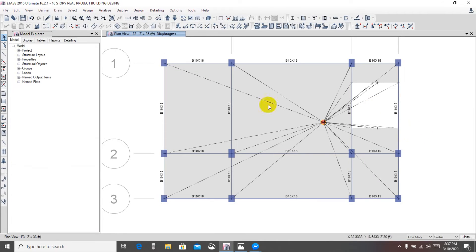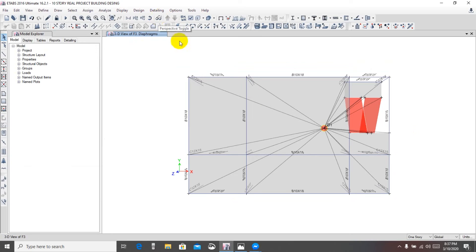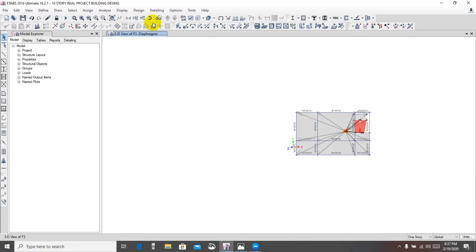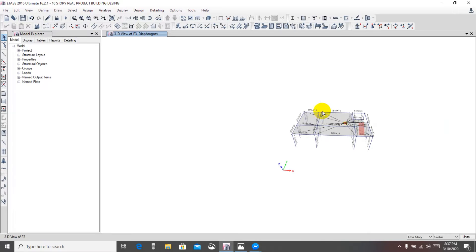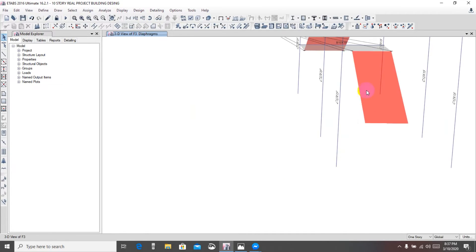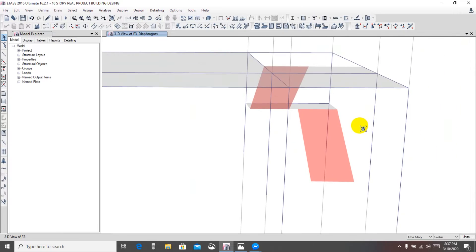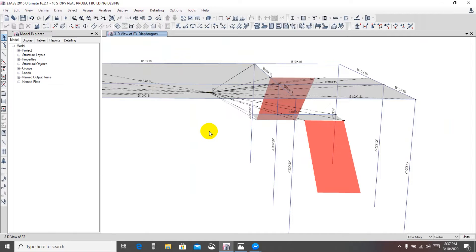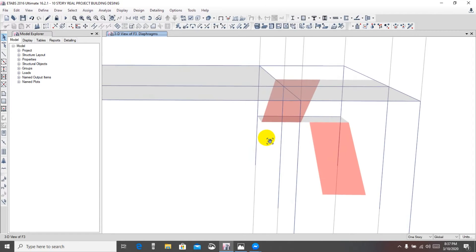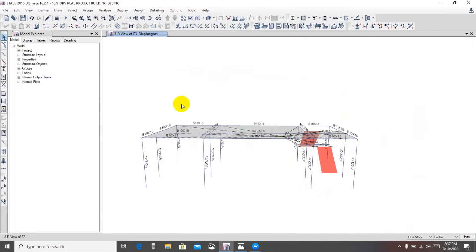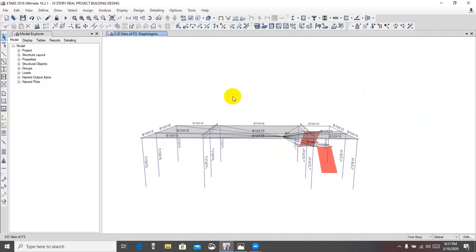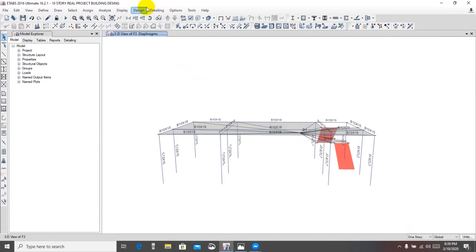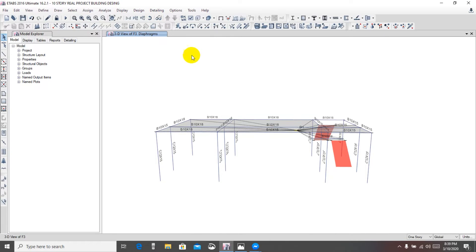If we go in toggle view, from here if we go in toggle view, we're seeing that this floor also connect with the landing. But it's not okay for diaphragm. Diaphragm only will be applied for that floor, only the floor.